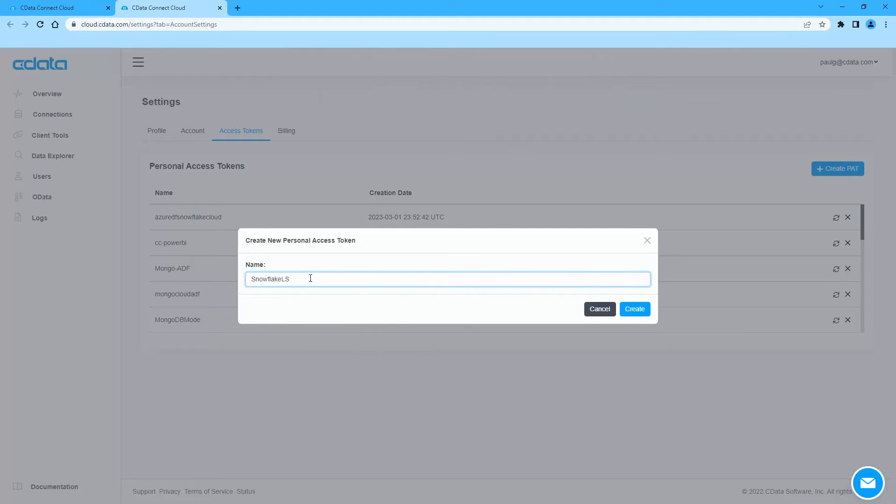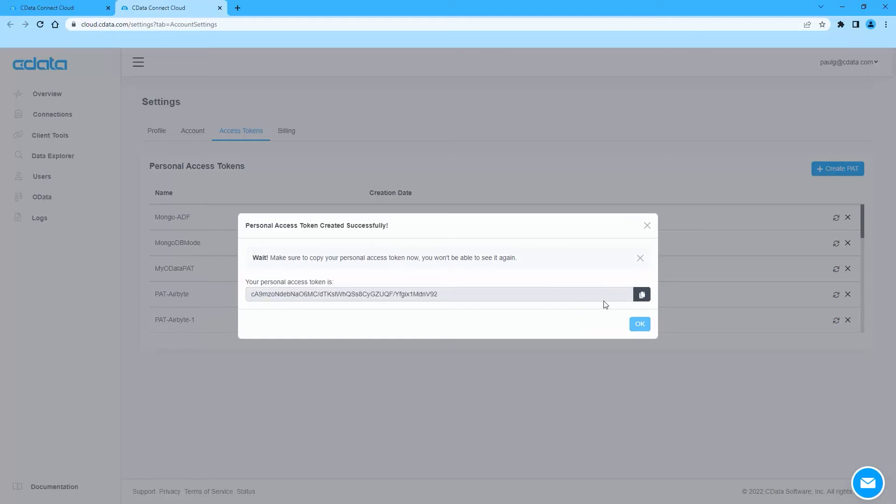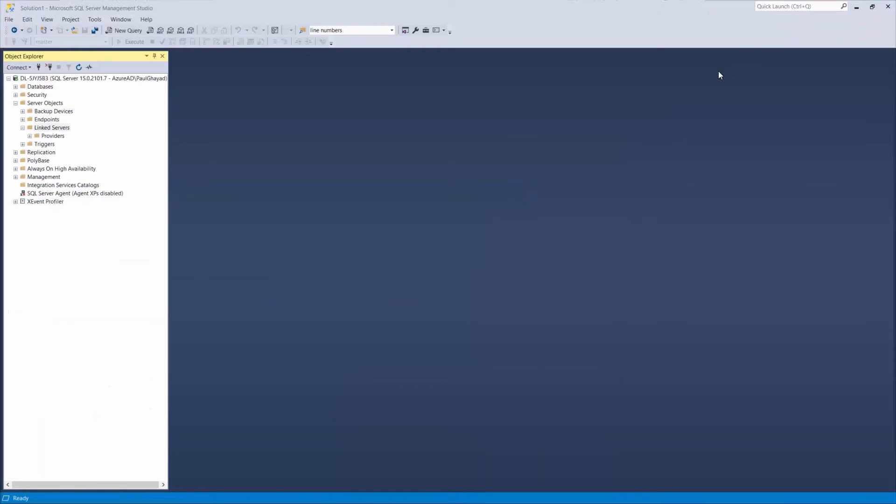With the connection configured, you are ready to work with your Snowflake data in SQL Server. Open Microsoft SQL Server Management Studio and connect to your SQL Server database.